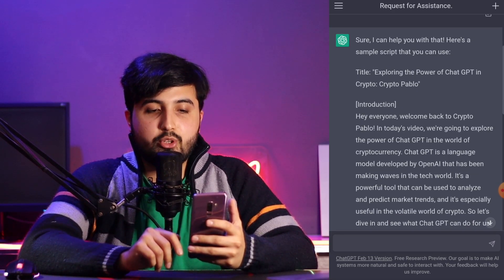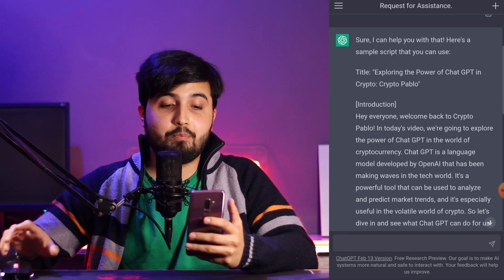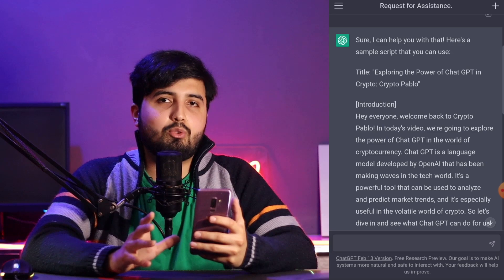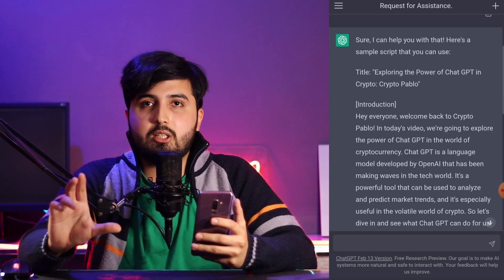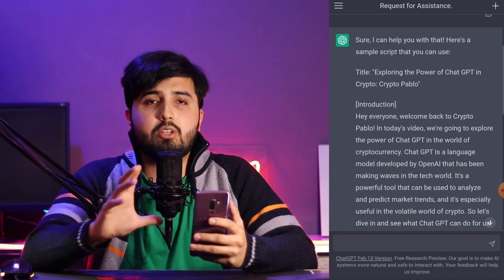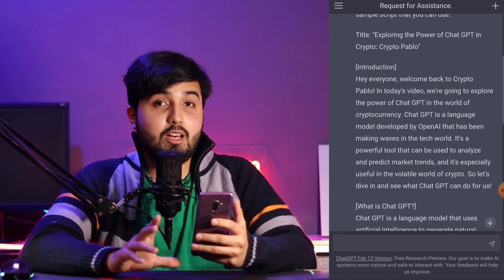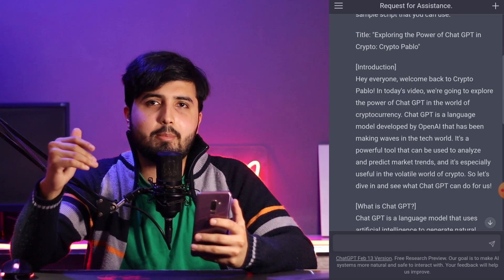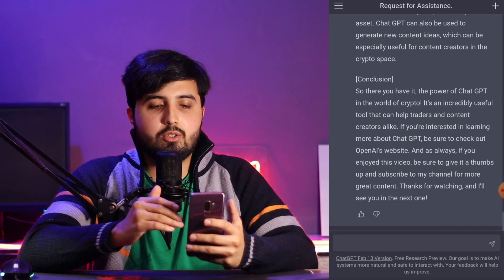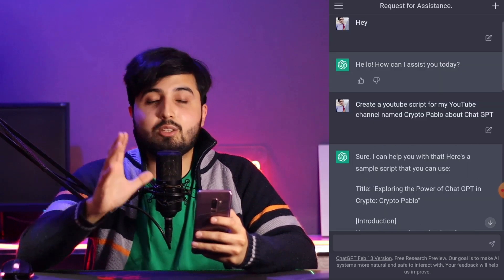Here it is done. It even gave me a title: 'Exploring the Power of ChatGPT in Crypto.' It got 'crypto' from my channel name Crypto Pablo, so it knew what the video should be about. The introduction says: 'Hey everyone, welcome back to Crypto. In today's video we're going to explore the power of ChatGPT in the world of cryptocurrency.' I didn't even tell it this was going to be about crypto — it figured it out from my channel name. And at the end it asks to give a thumbs up, subscribe to the channel, and says 'thanks for watching, I'll see you in the next one.'